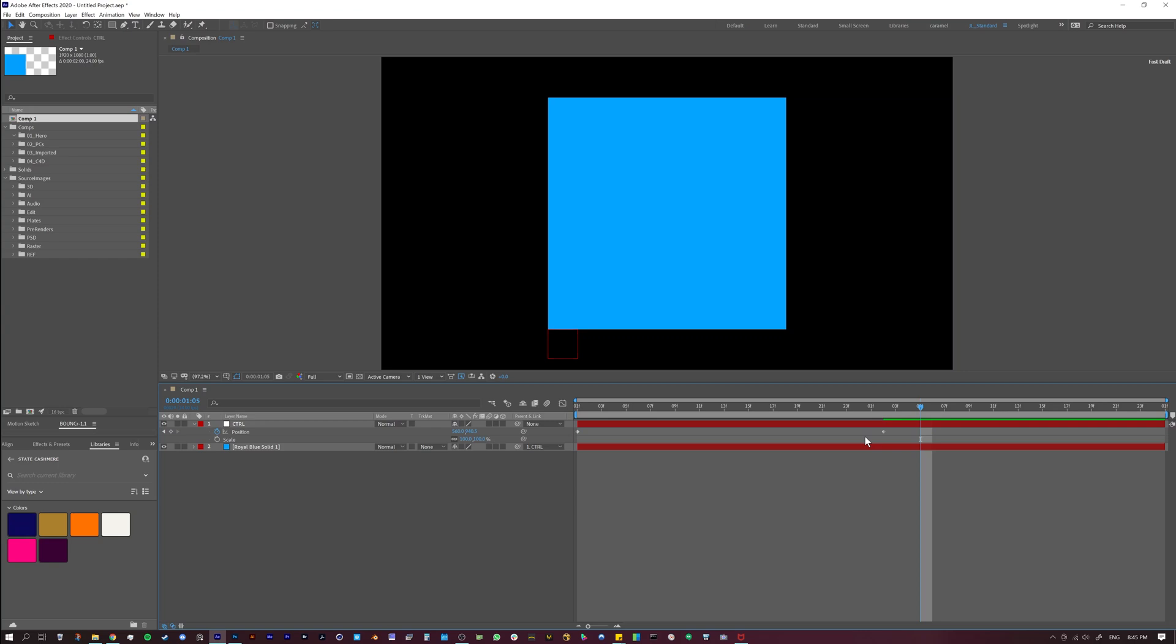our animations and we understand what's happening with them. We can fix problems that we have or we can make problems if we want, right? But ultimately, regardless of what you're trying to do, you should have control over your animations and your curves.